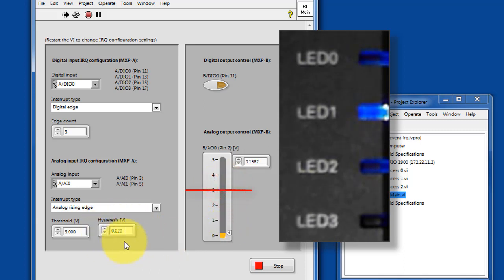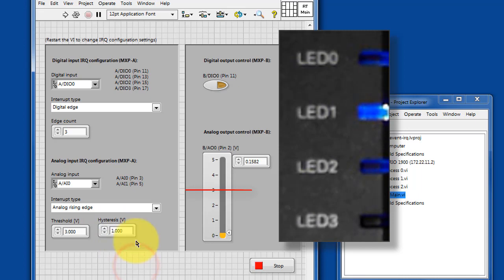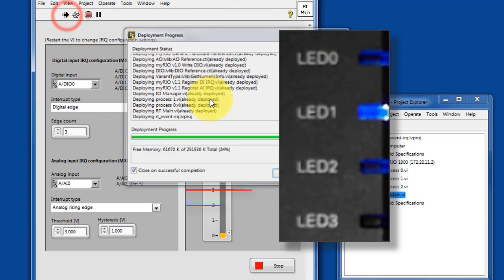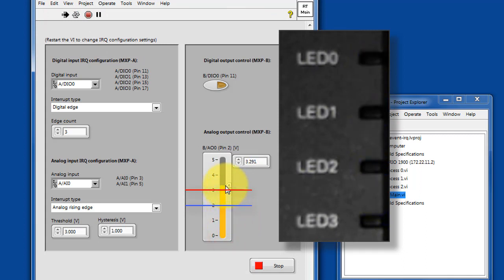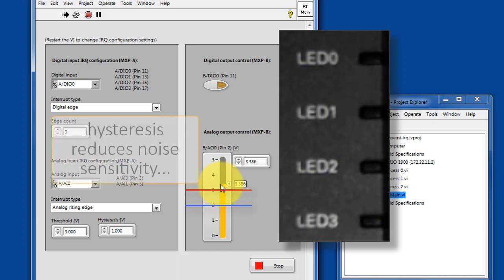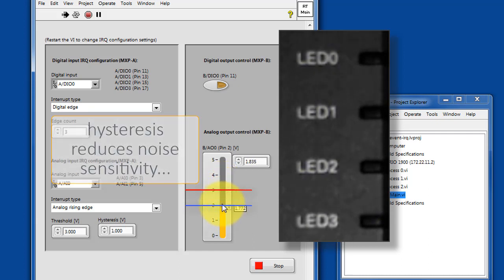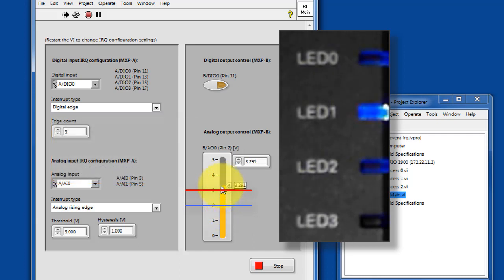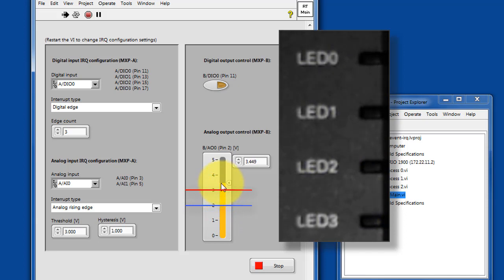Let's also explore the hysteresis control. By default, it's a fairly small value of 0.02 volts. To get a better sense of what hysteresis is doing, let's change this to 1 volt. Now the way this works is we have our 3 volt threshold, but just minor variations about that do not generate an interrupt event. The analog voltage has to fall all the way below that hysteresis amount before a new interrupt event will be declared.